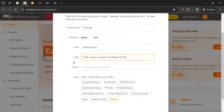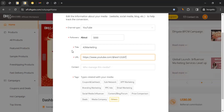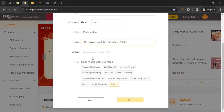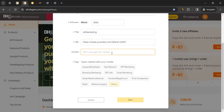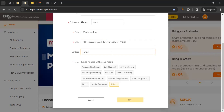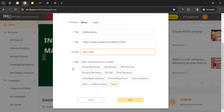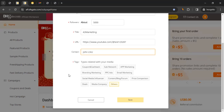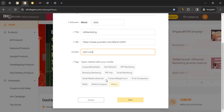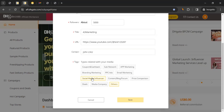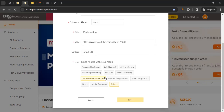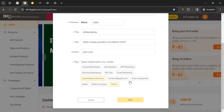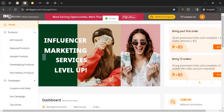Make sure all the information you enter is accurate — it's very important that DHgate knows where you're promoting them. Under 'Contact,' enter the name of whoever manages the media. Then select the category your media relates to — you can make multiple selections — and click Save.